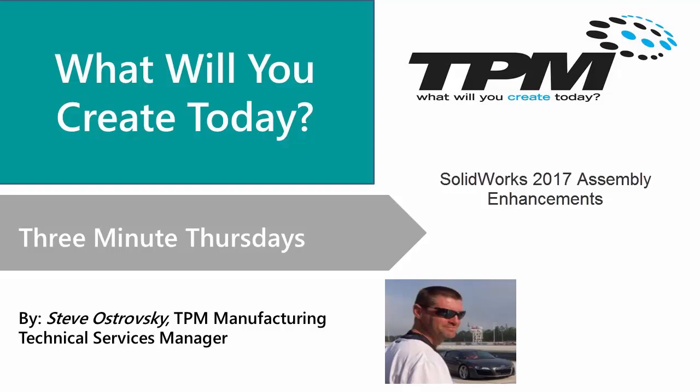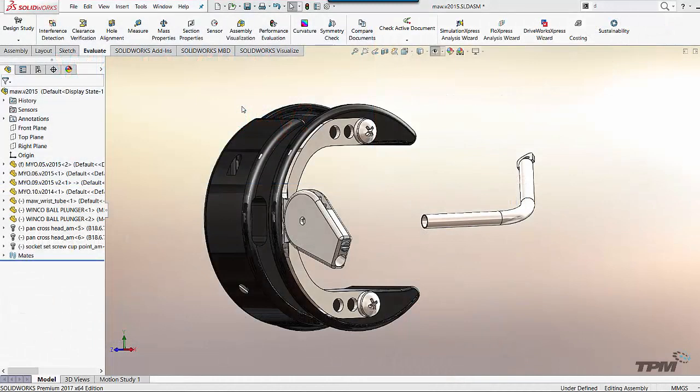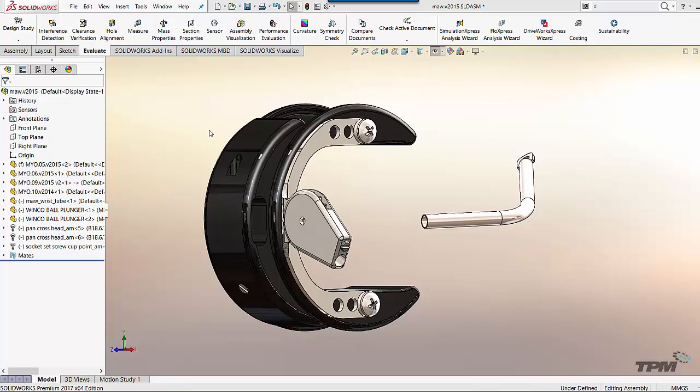Hello and welcome to TPM's Three Minute Thursday. Today I want to talk about a few very nice enhancements in SOLIDWORKS 2017 at the assembly level.